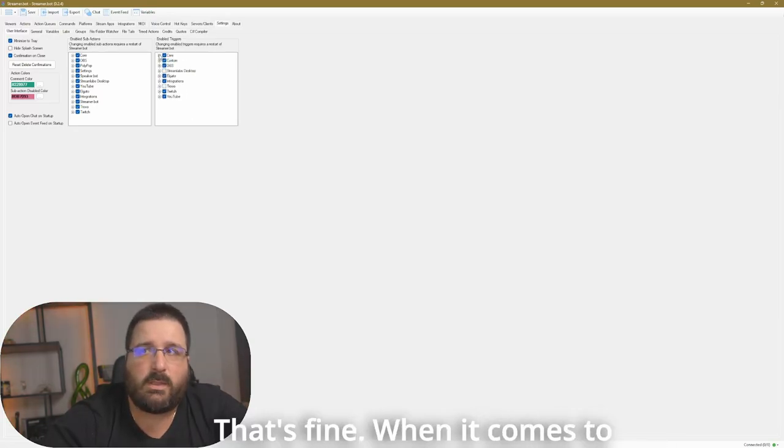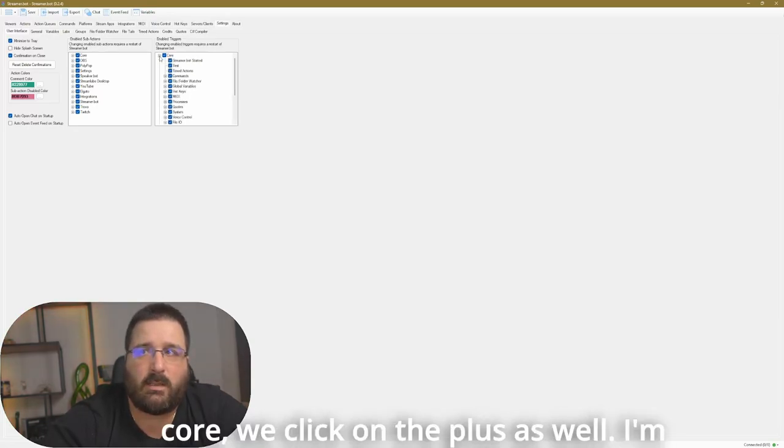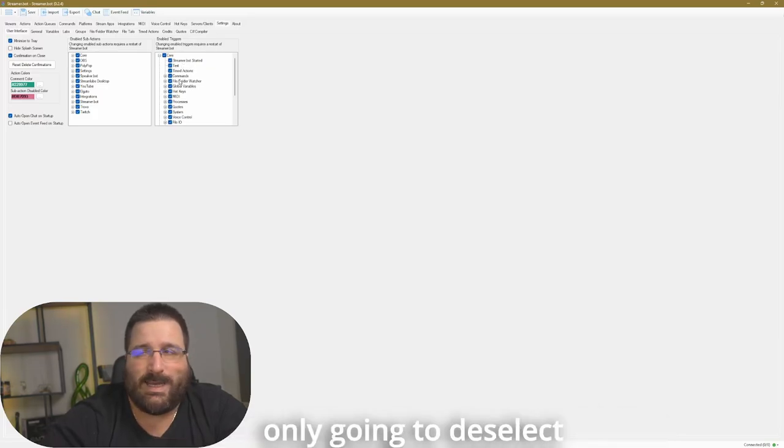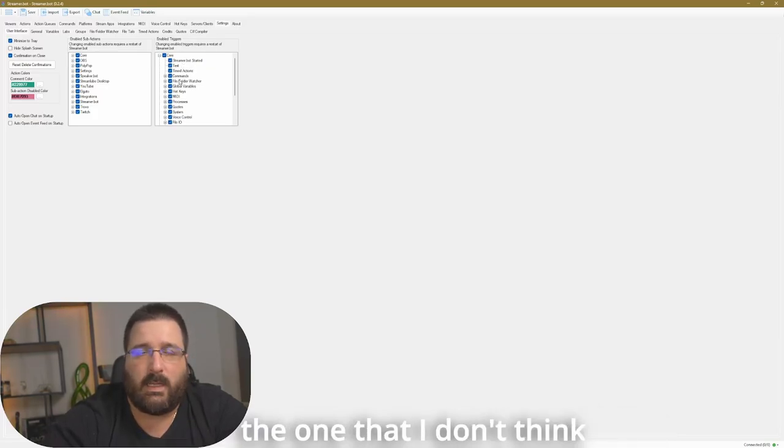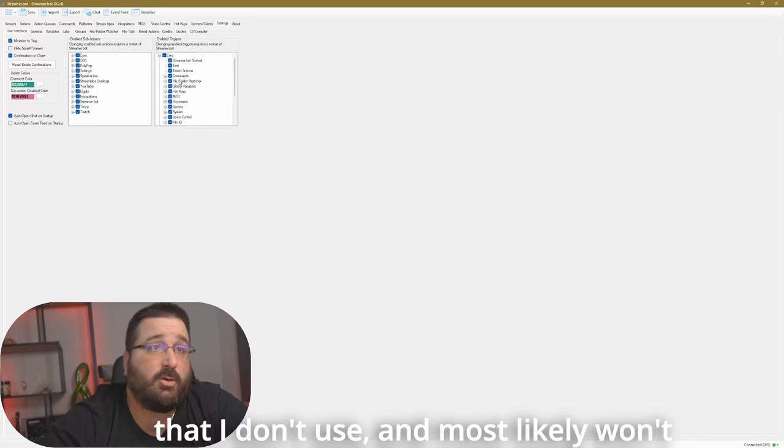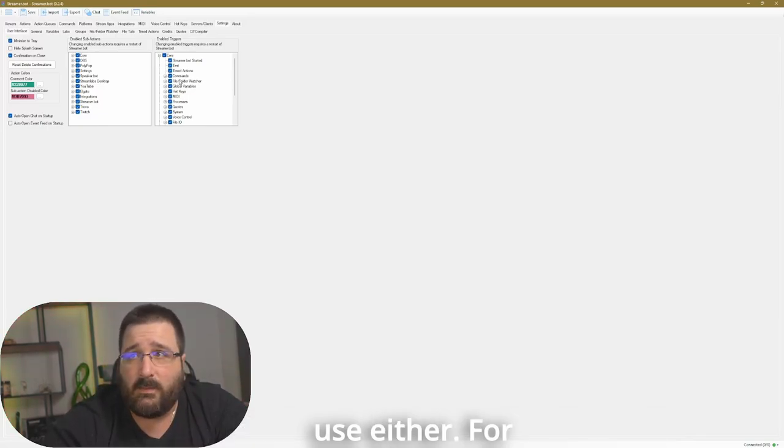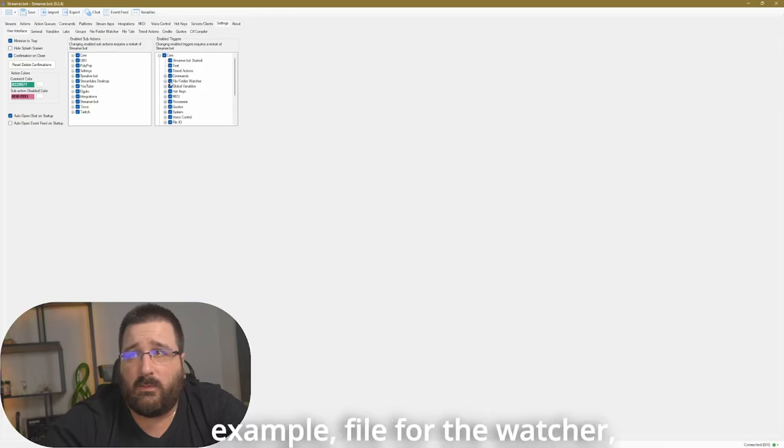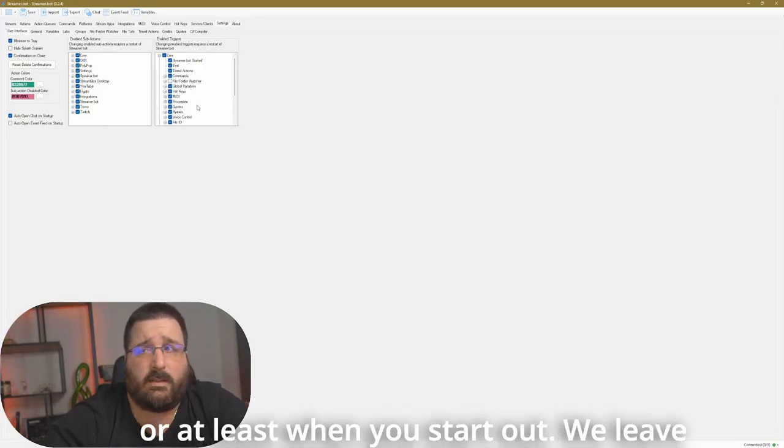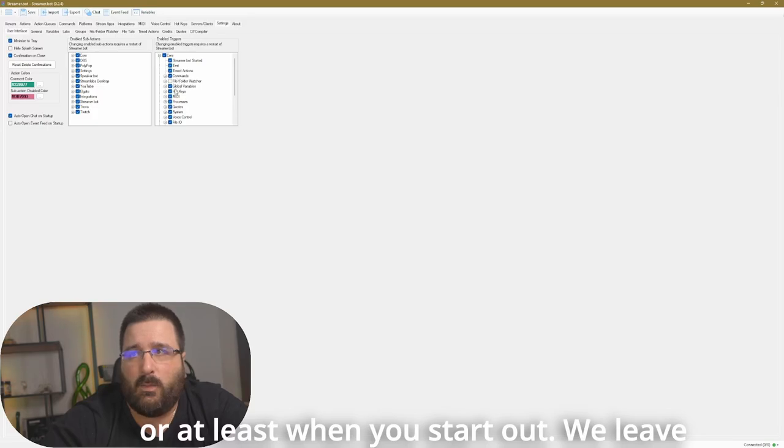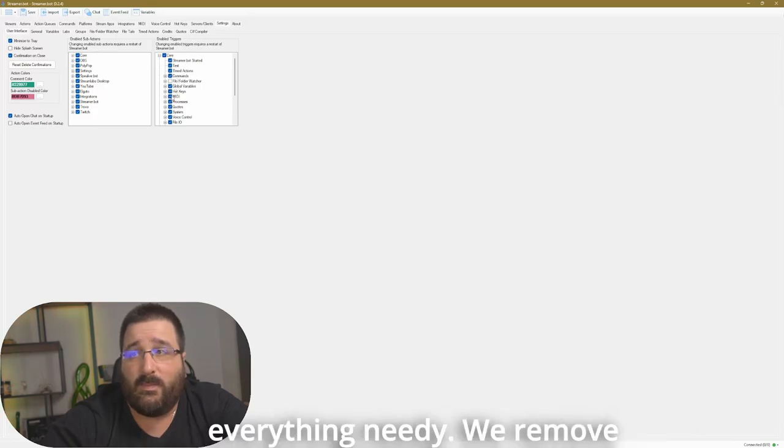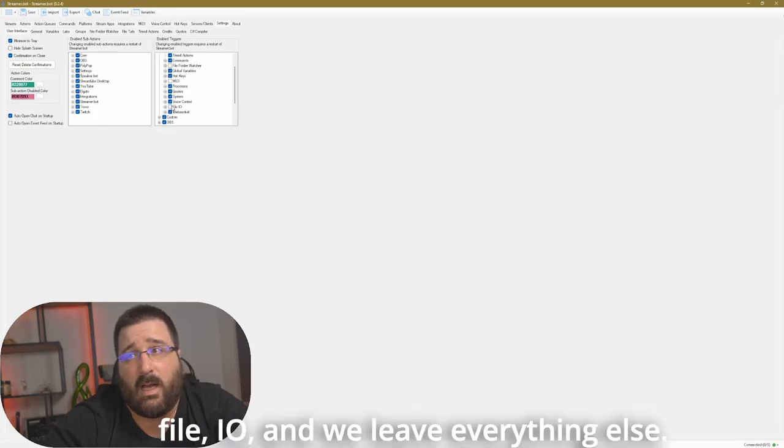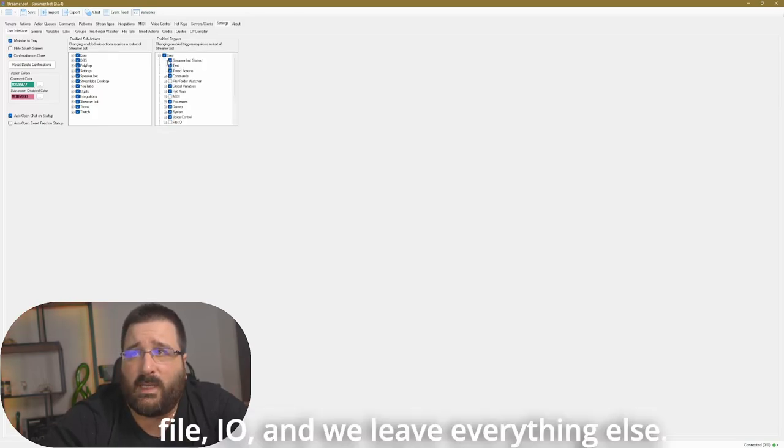And when it comes to core, we click on the plus as well. I'm only going to deselect the ones that I don't think I use. And most likely you won't use either. For example, file watcher or at least when you start out. We leave everything MIDI. We remove MIDI, processes system, file, IO, and we leave everything else.